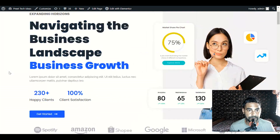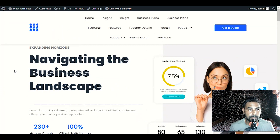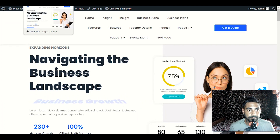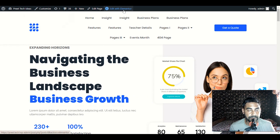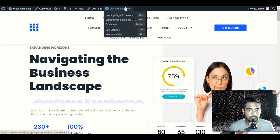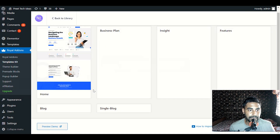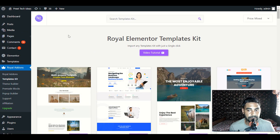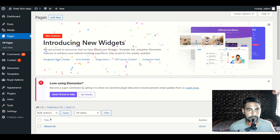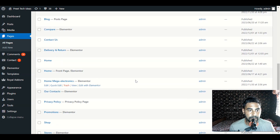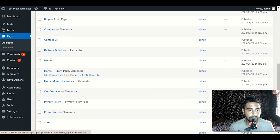Now we can simply start customizing it with Elementor. If you open the demo content front page in a different tab, you will see Edit with Elementor in the upper section. Otherwise, go to Pages, click on All Pages, scroll down, find the Front Page, and click on Edit with Elementor.